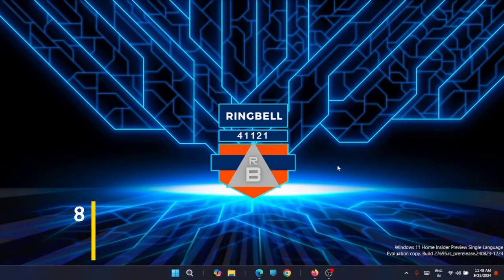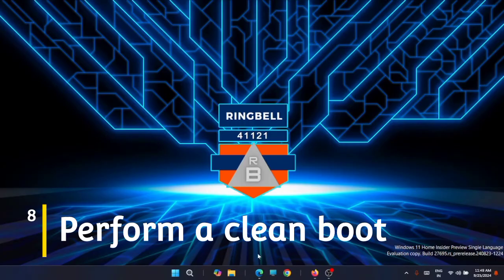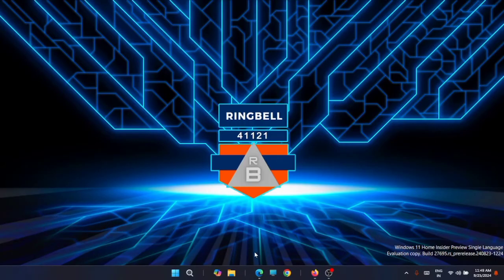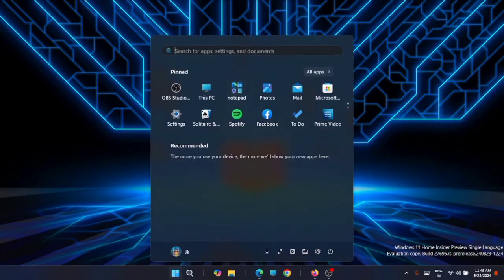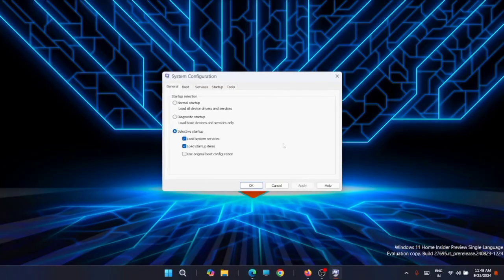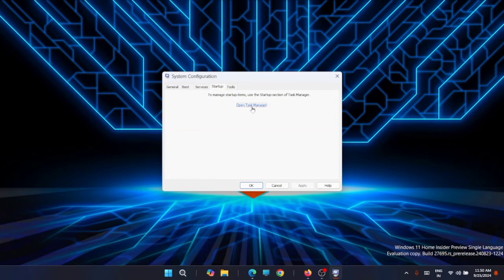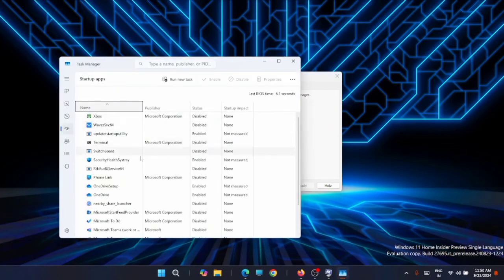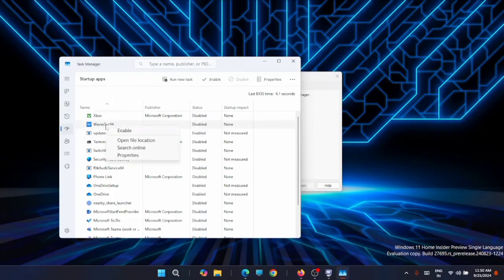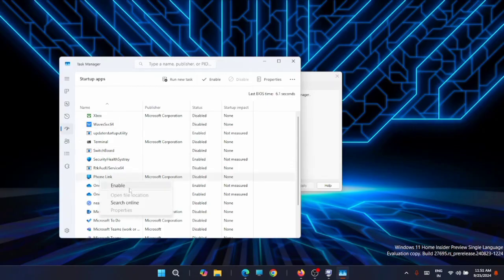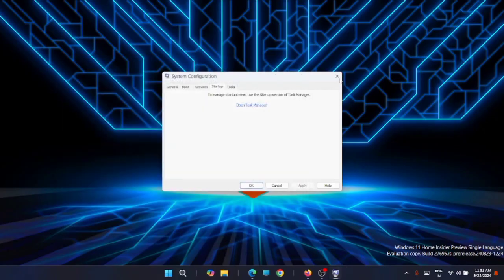The next fix is to perform a clean boot. A clean boot disables all third-party services and keeps only the services required for basic OS functioning, which can help identify which service or application is causing the display resolution problem. Go to Start and type msconfig. Under Services, click Hide All Microsoft Services. Then go to Startup and open Task Manager — right-click each application and disable it to prevent it from starting when Windows boots. Close Task Manager and System Configuration, then reboot your system.